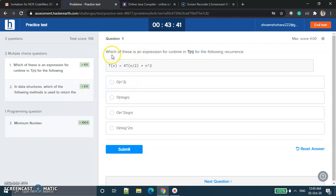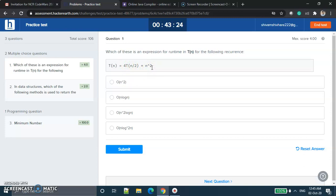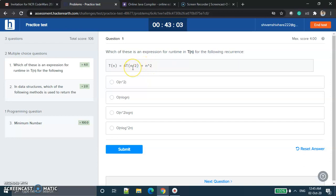The first question asks: which of these is an expression for runtime T(N) for the following recurrence? T(N) = 4T(N/2) + N². This is a case of Master's theorem. Master's theorem says that T(N) = A·T(N/B) + f(N). Here f(N) is N², A is 4, and B is 2.